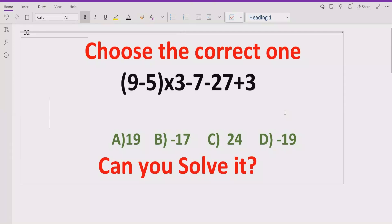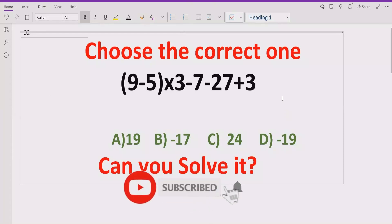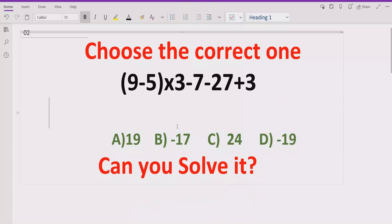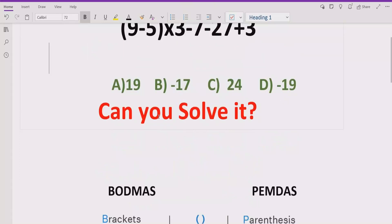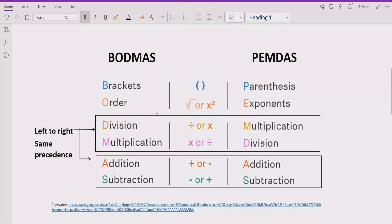We have to solve it using PEMDAS and BODMAS method to get the correct result. Let's recall what the PEMDAS and BODMAS rules are — basically these are the rules we follow to solve any arithmetic expression which contains basic operations and also powers and brackets. According to these rules, if your expression contains any bracket or parenthesis, you have to solve that part first.